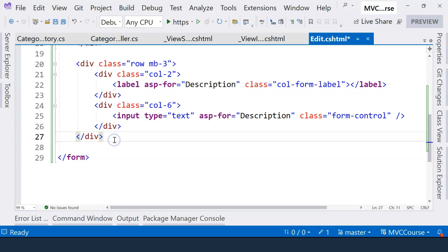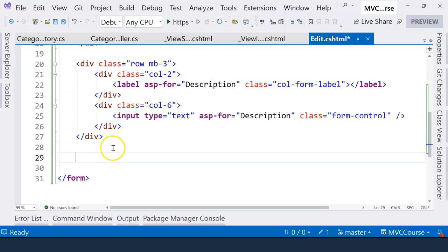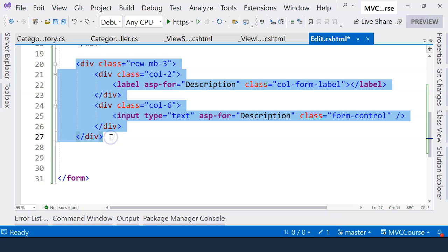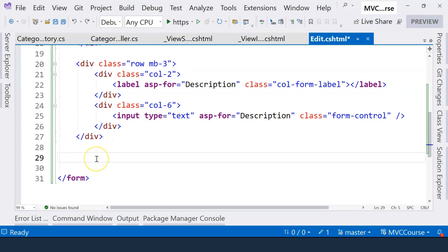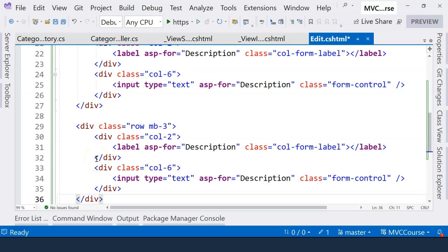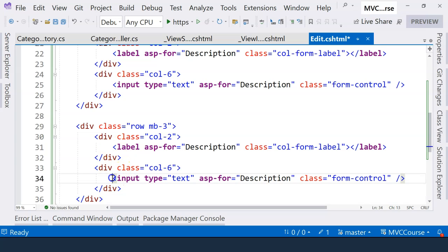Now, last but not least, we're going to have a submit button. And here, we can also copy this row here and paste it. Now, we want the button to be in the first column. And the second column, we can leave it as empty.